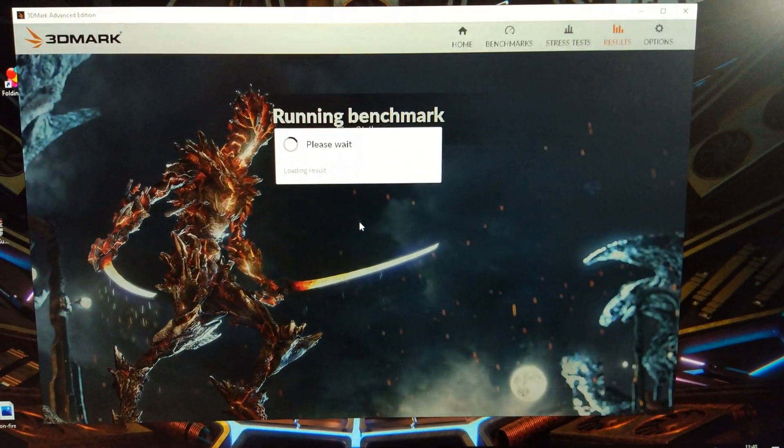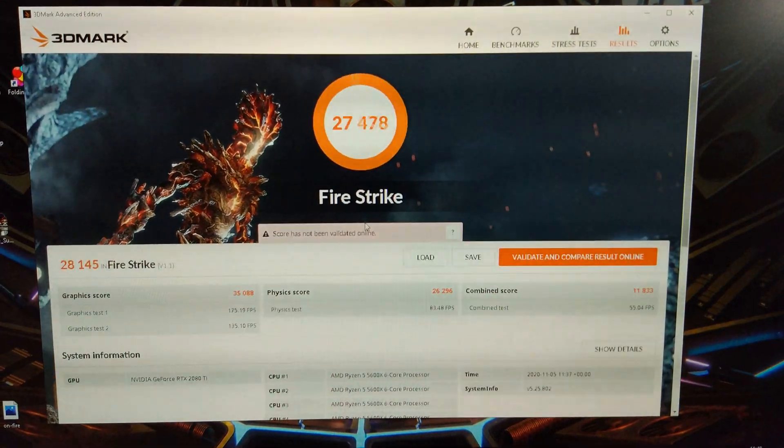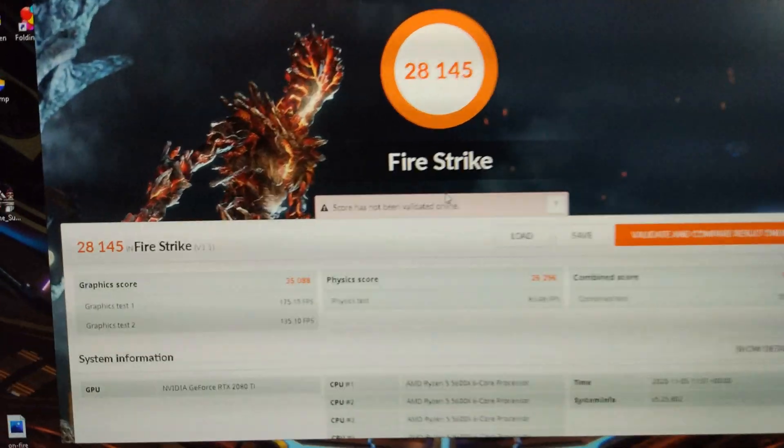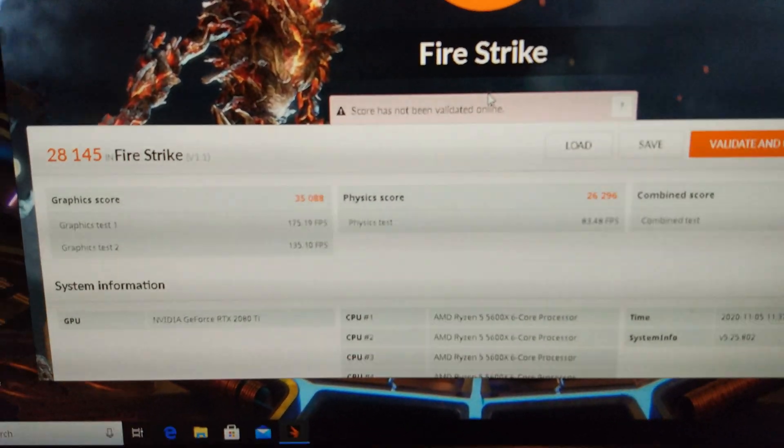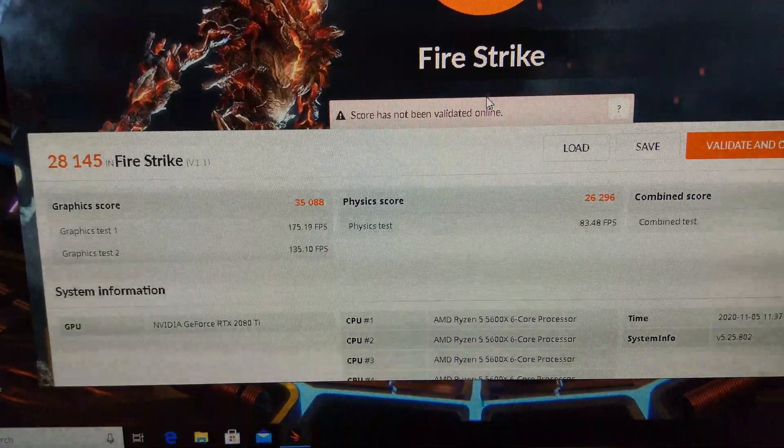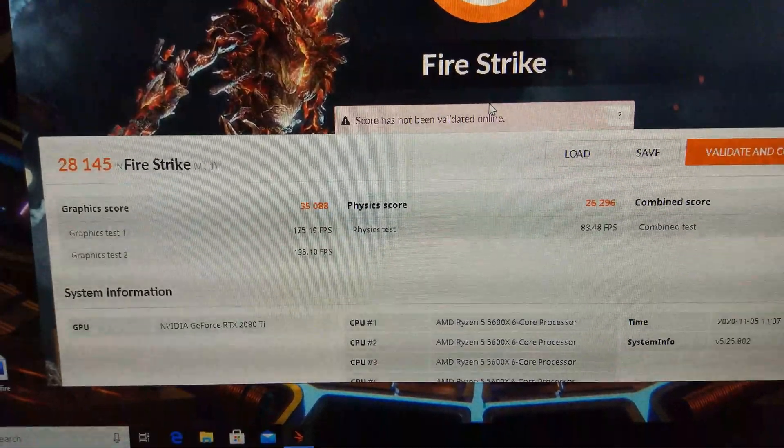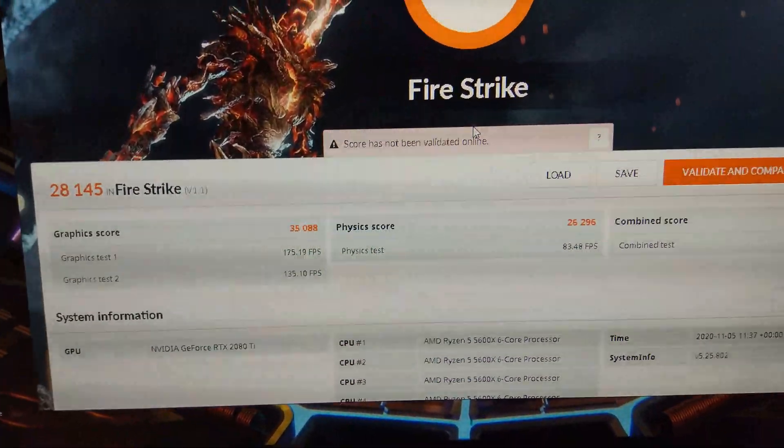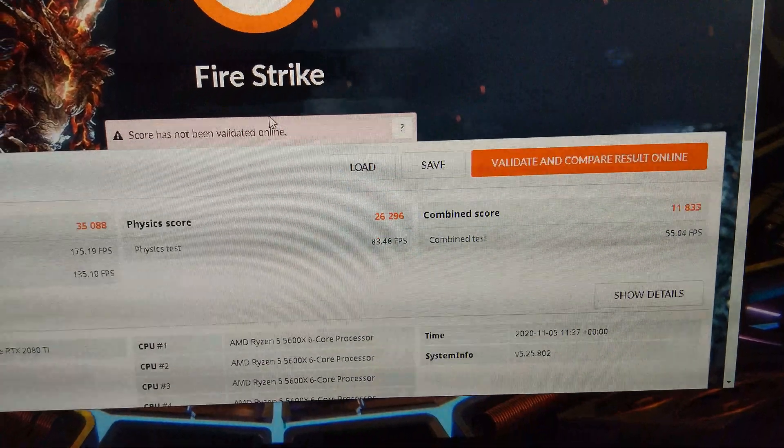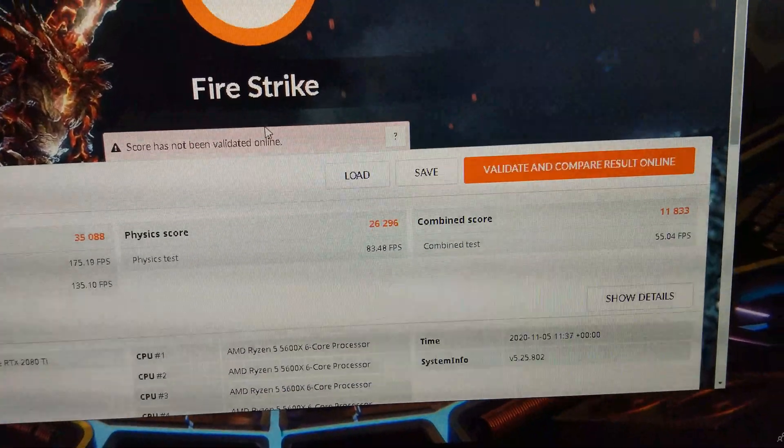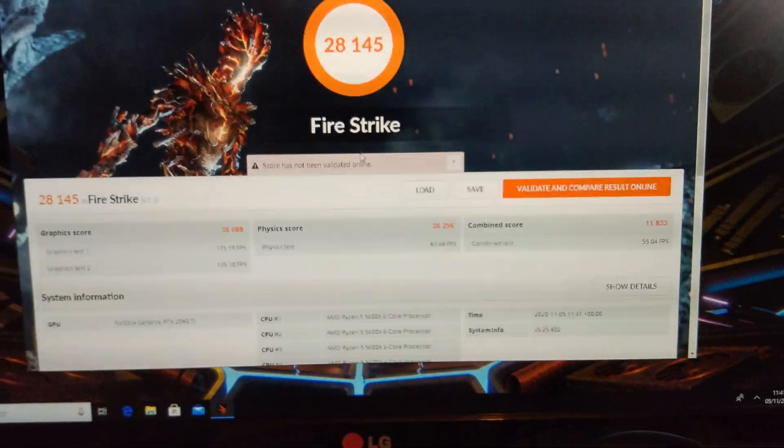Here we go, Firestrike, 26,000 on the Physics score, and this is with the 5600X, and 35,000 on the GPU score, with 11,800 on the Combined.